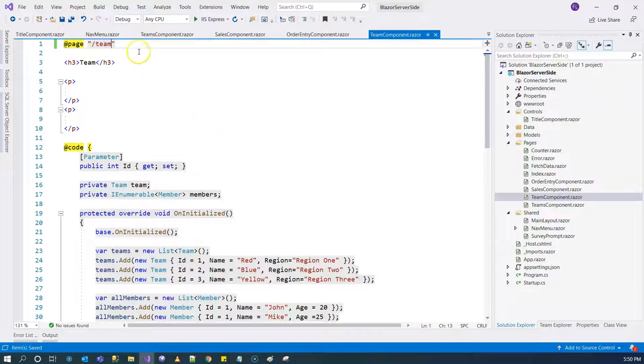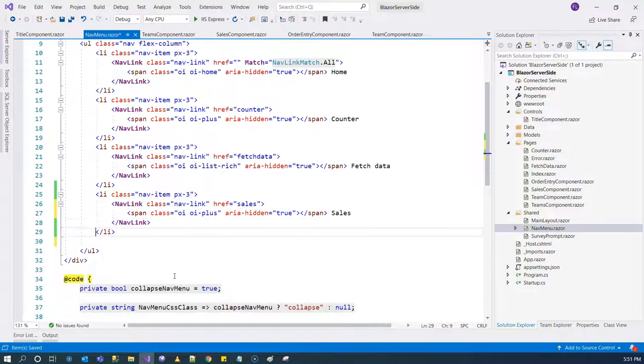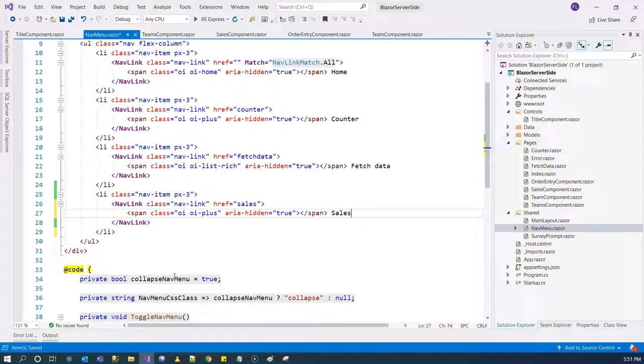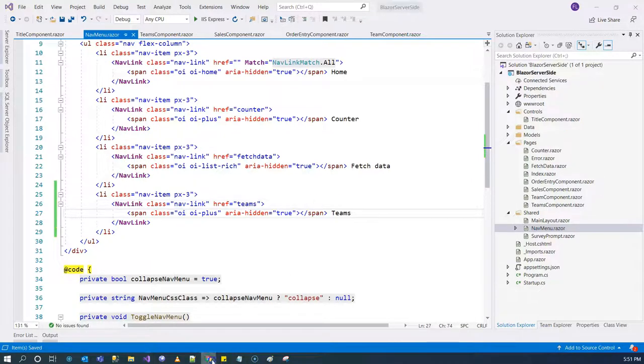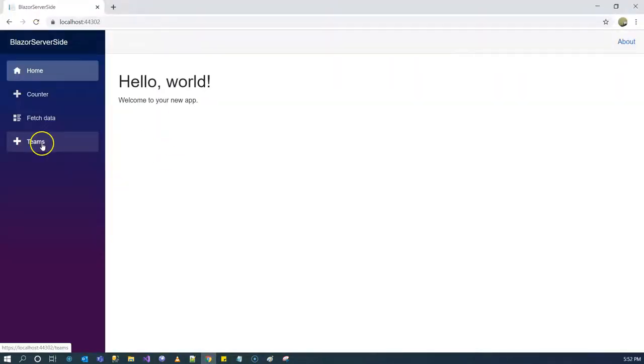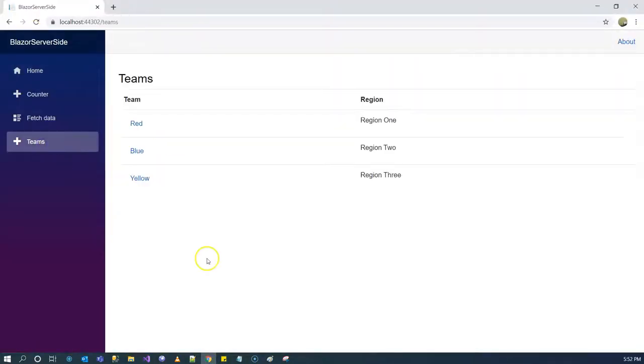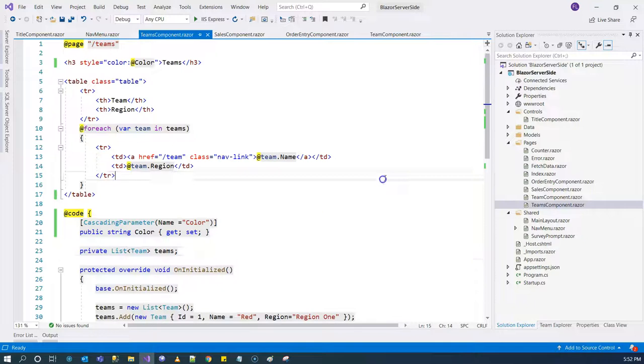We need to make sure we have the proper route. When we come to the navigation menu we clean this up a little bit, we change this to teams and once we refresh the page we can go to our teams and we see a list of teams.